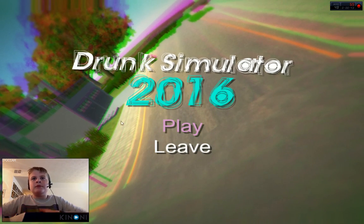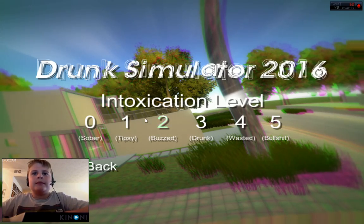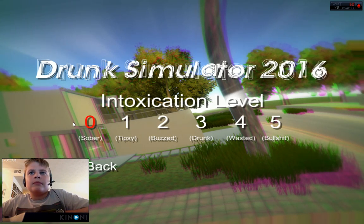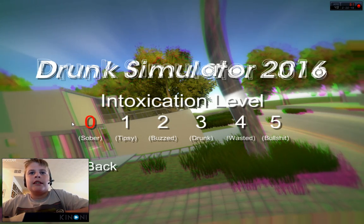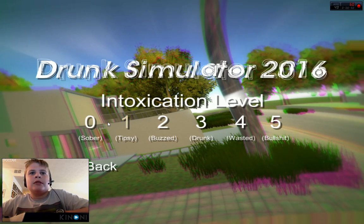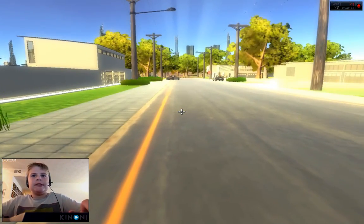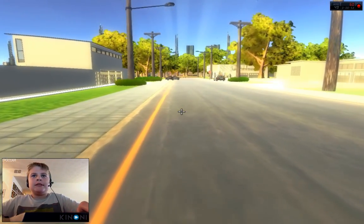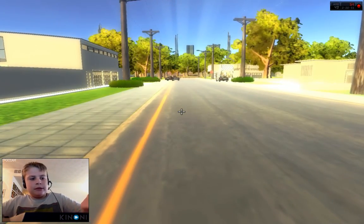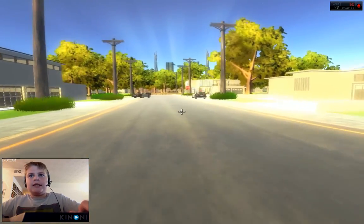There we go. I don't know why it's like that, but... Intoxication level. We'll start out with Tipsy. Can I sprint? Yes.